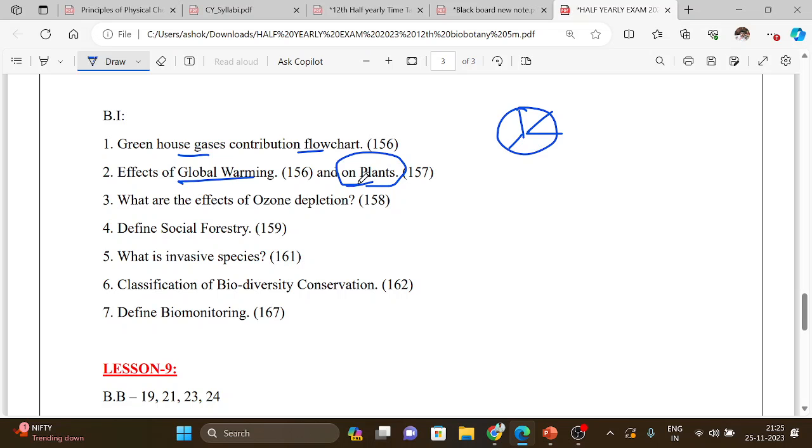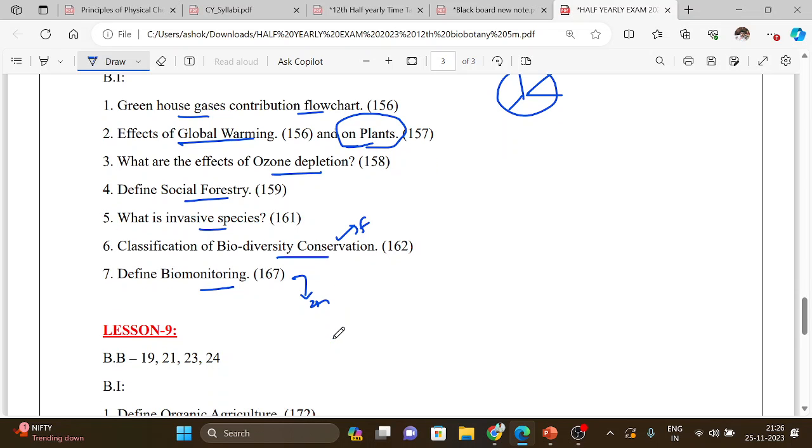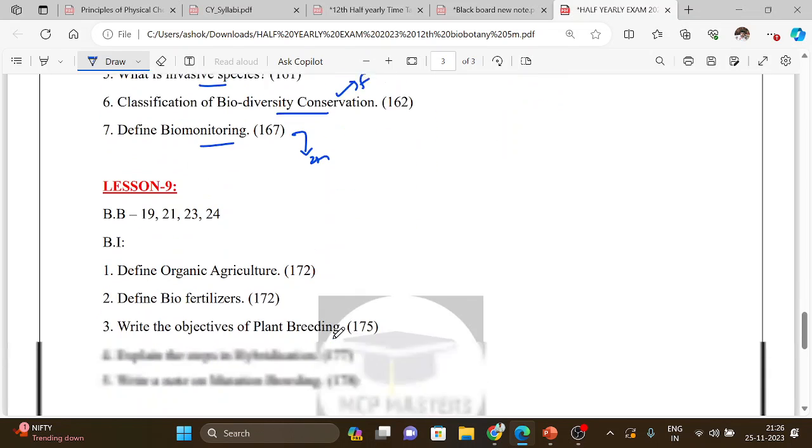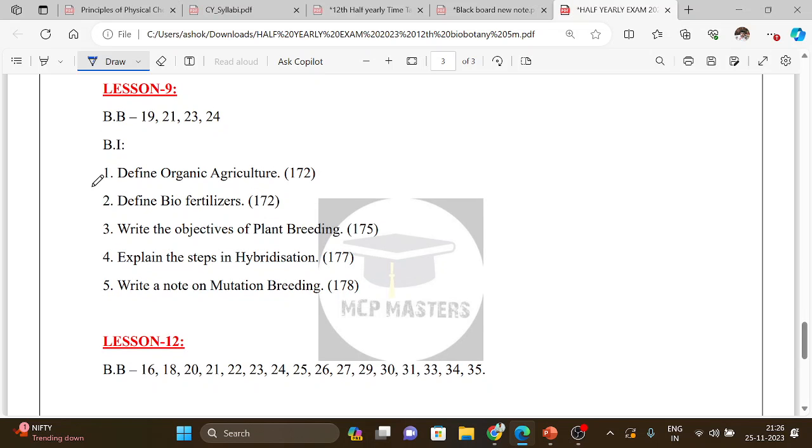Effects of global warming on plants. Effects of ocean acidification. Define social forestry. What is invasive species? Classification of biodiversity conservation, just flowchart. What is biomonitoring? Two marks, one box left.